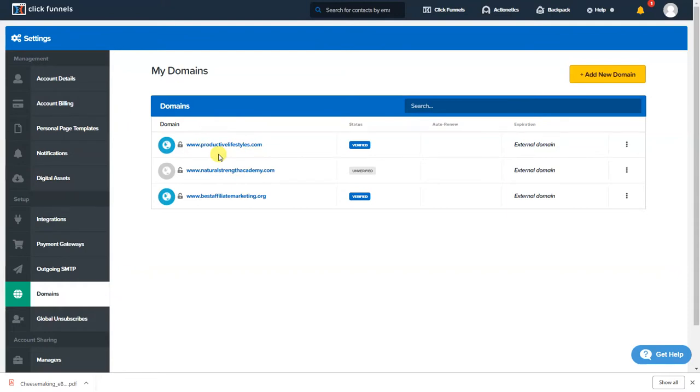This is gonna be my membership site and this is my actual product on my website. I haven't made productivelifestyles live as an actual website so don't go looking at it because there's nothing there. There actually is something there but it's a complete screw-up so I wouldn't even go look at it.